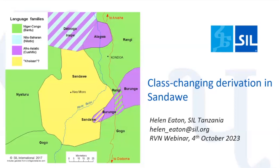Today's speaker is Helen Eaton. Helen is a senior linguistics consultant with SIL Tanzania. Her research focuses on Sandawe, particularly grammar and discourse, Bantu languages, discourse, tense aspect mood, and orthography. Please join me in welcoming Helen as she gives her talk: class changing derivation in Sandawe.